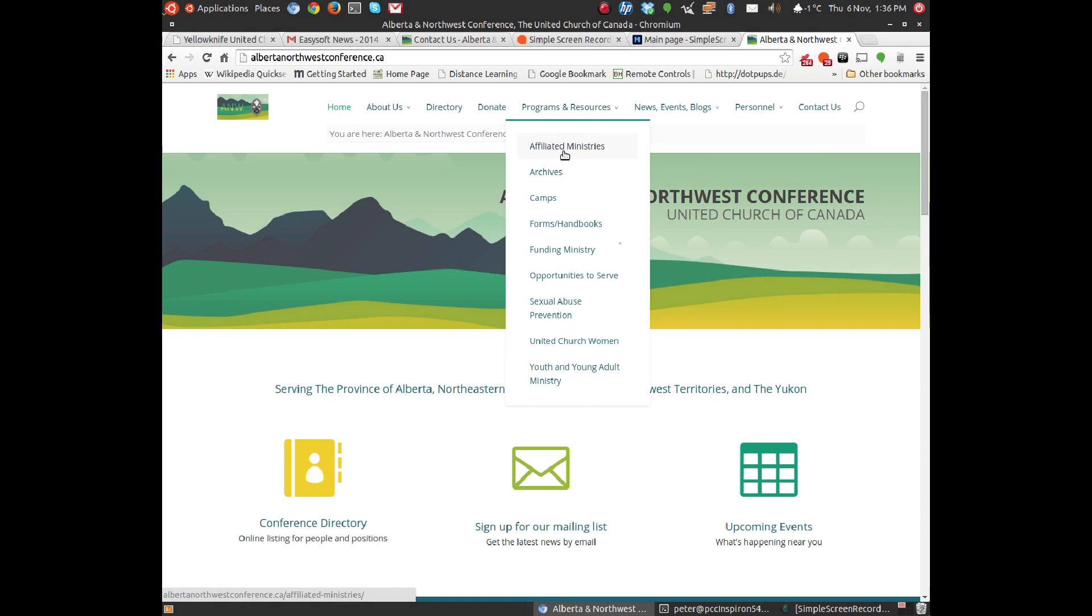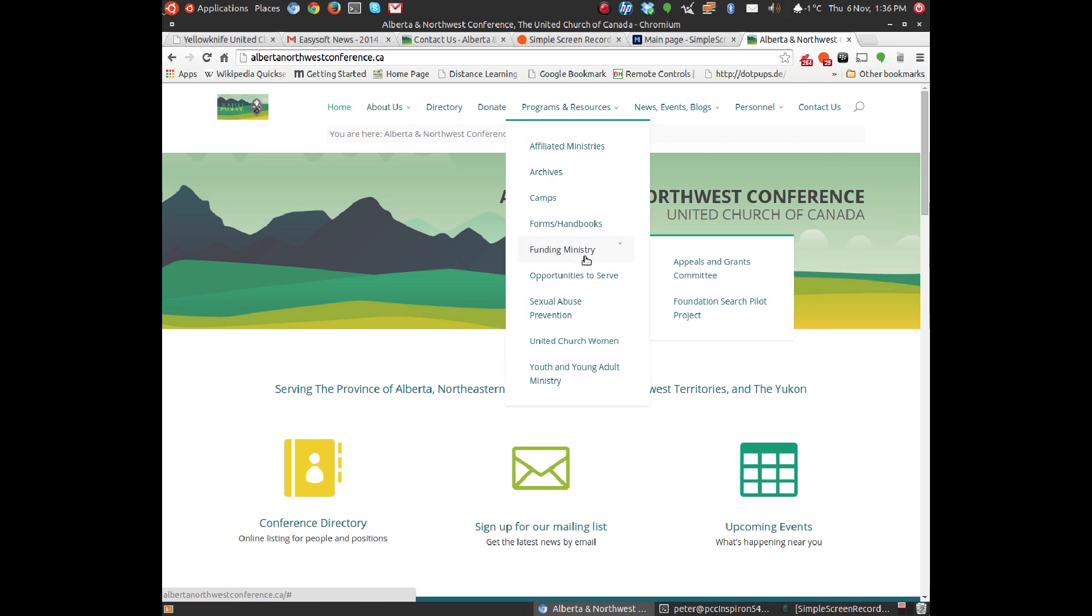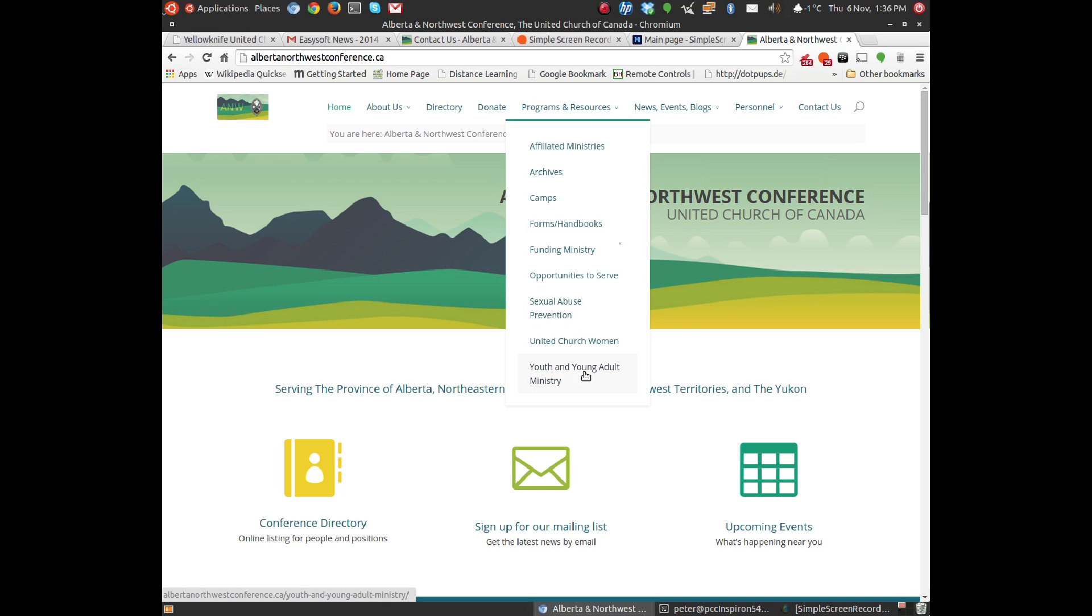Also, you'll see information about programs and resources in our conference: affiliated ministries, archives, camps, forms and handbooks. That's a really handy thing. The sexual abuse prevention policy, and information about the United Church Women and Youth and Young Adult Ministry.